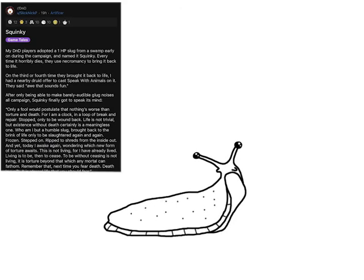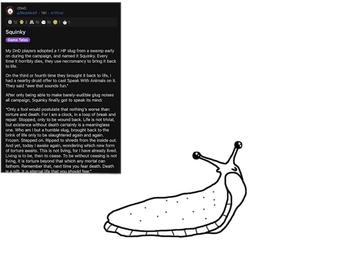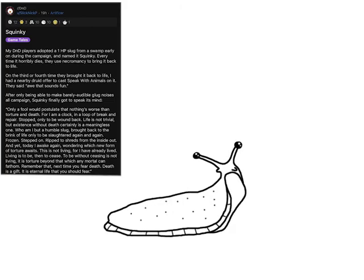Remember that next time you fear death. Death is a gift. It is eternal life that you should fear.